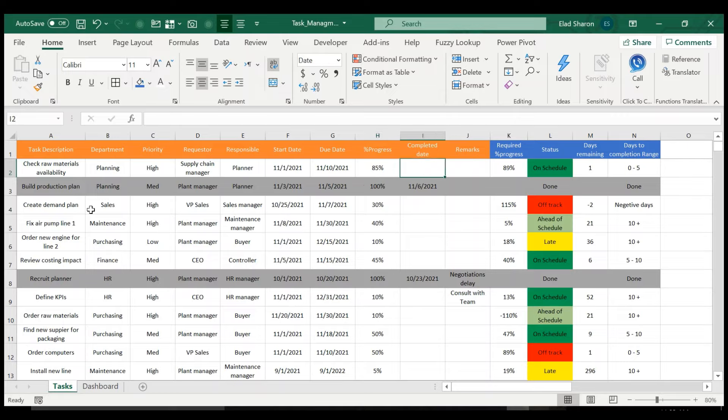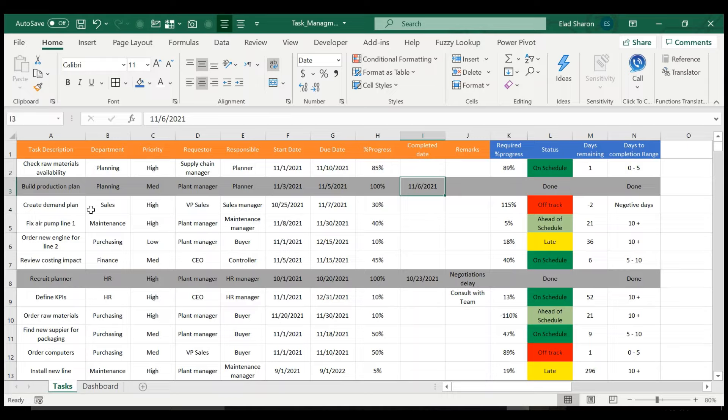Then there's the completed date, which should be left empty, and remarks. And you see that for completed date, once you key in something, the entire row is colored in gray. So visually, it's easy for you to understand the position.